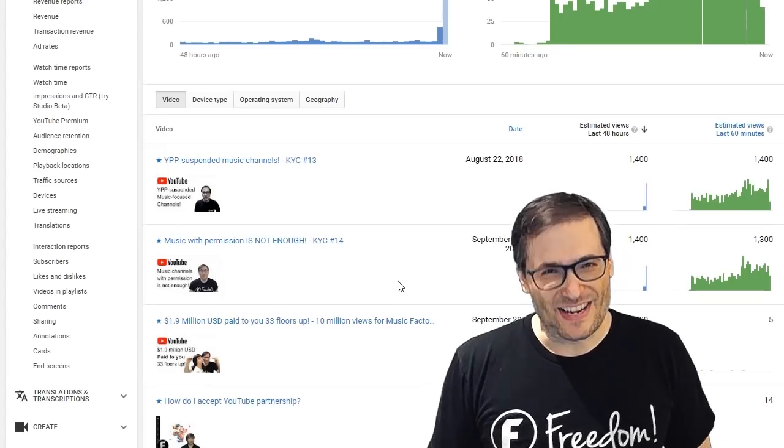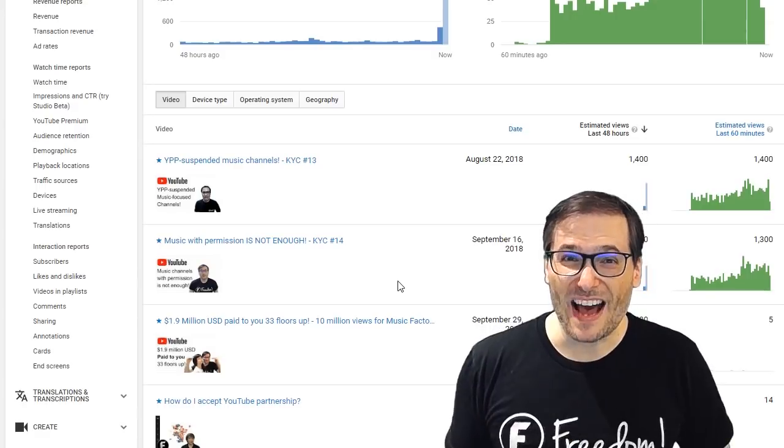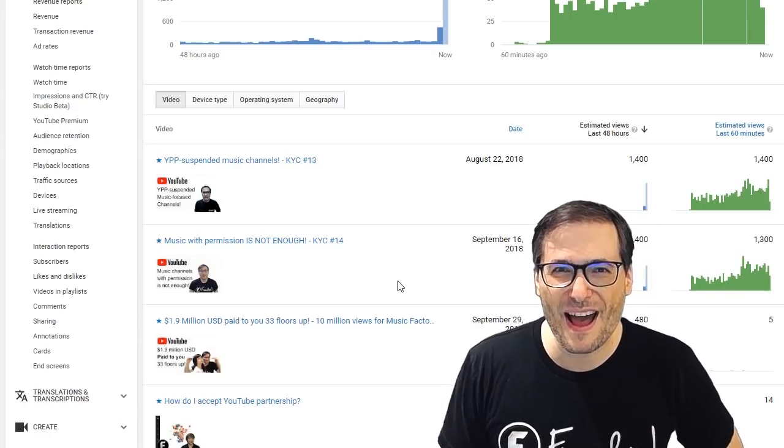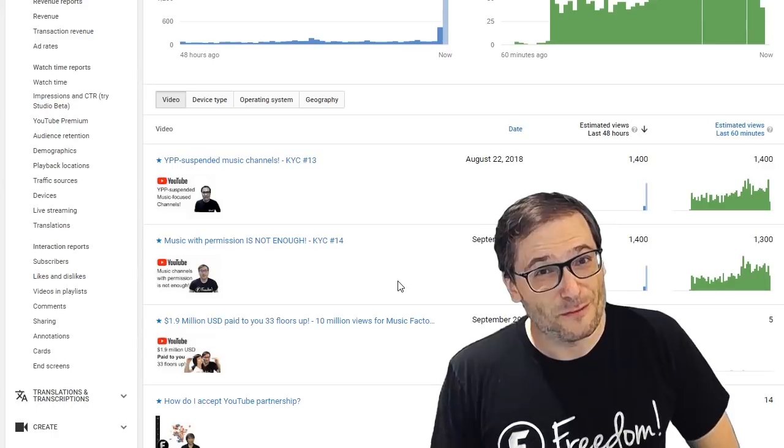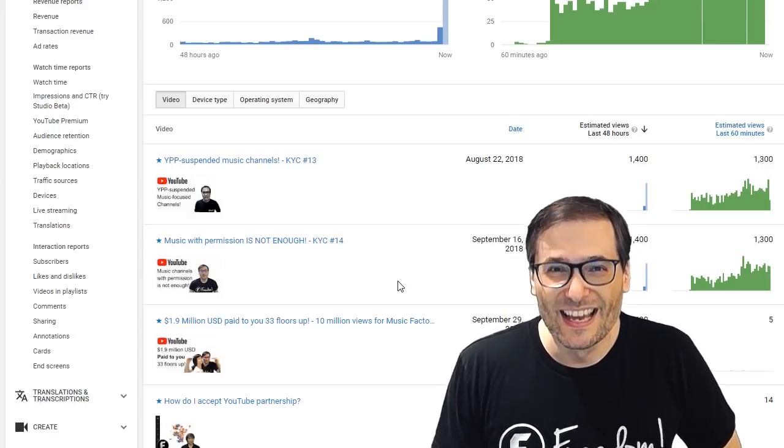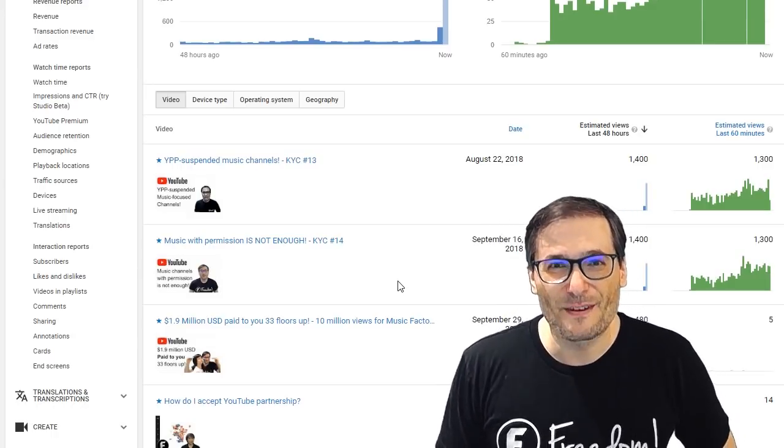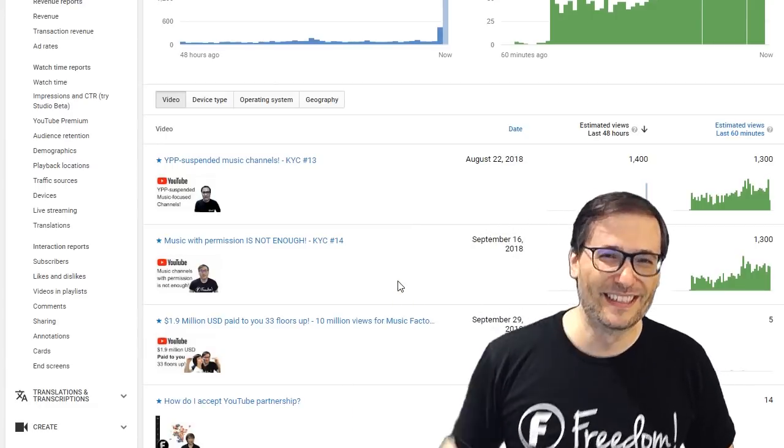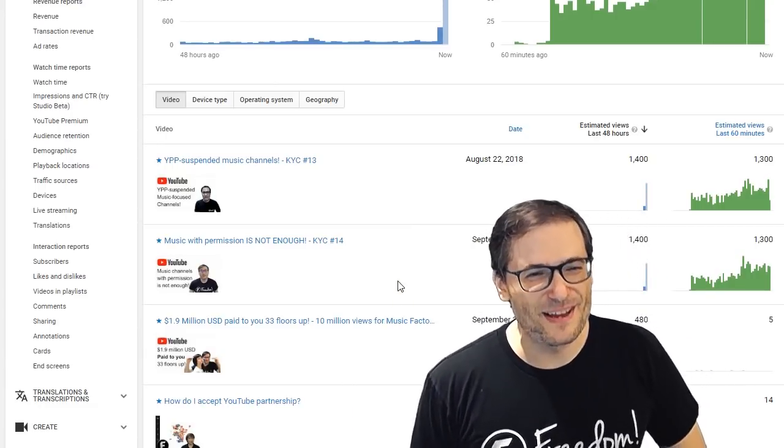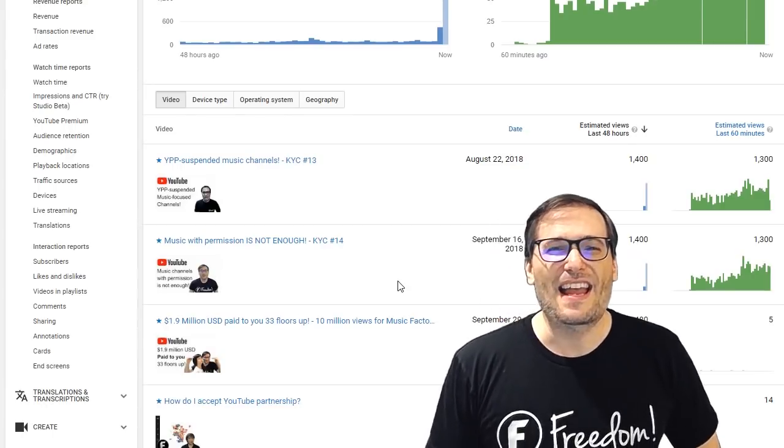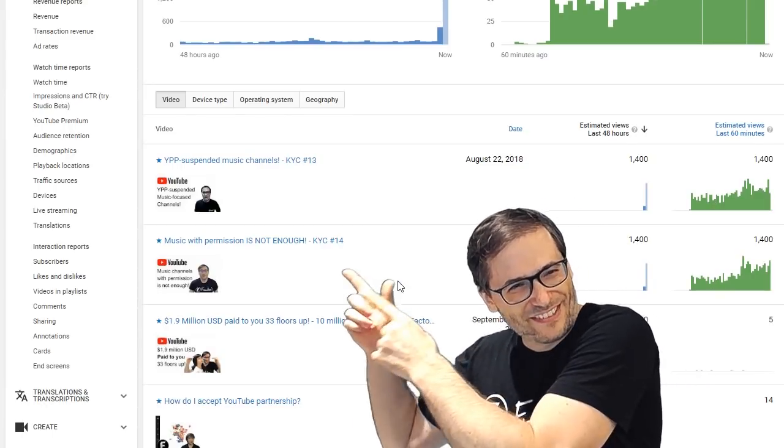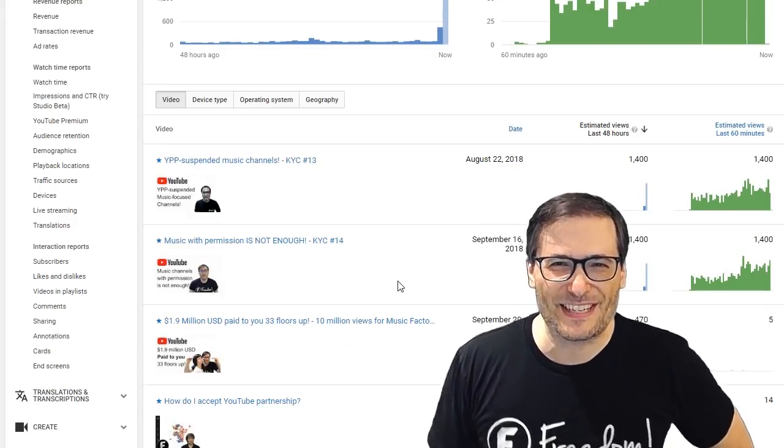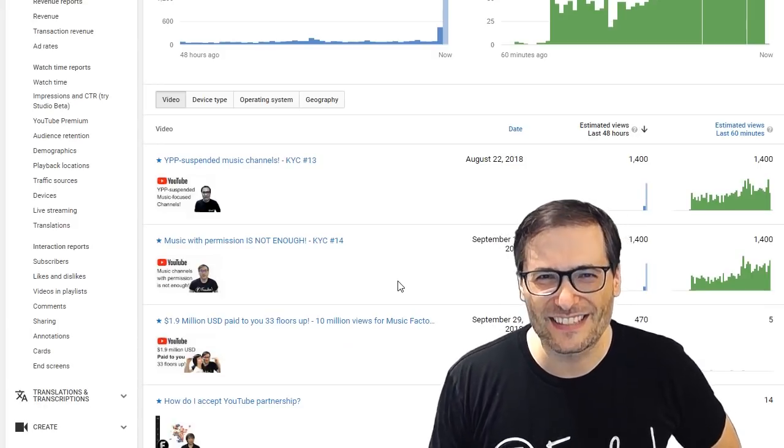All right, guys. Who am I? I am your Papa George, your George Sunpai, and many other names you, the beautiful Freedom family, have given me. I am the CEO and founder of Freedom, for Freedom and the Freedom family, and everyone who's watching my videos right now on the KYC 13 and 14 music channel suspensions. That's awesome, thank you everyone.